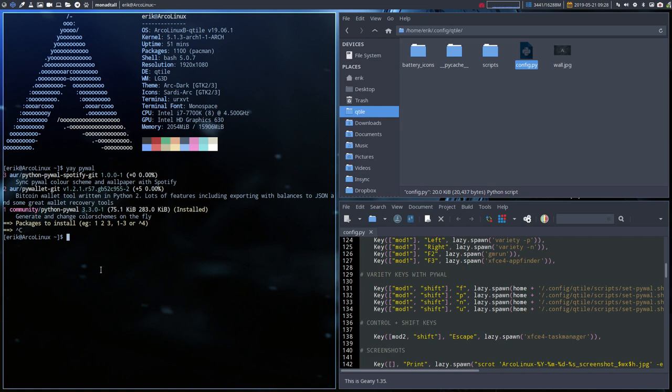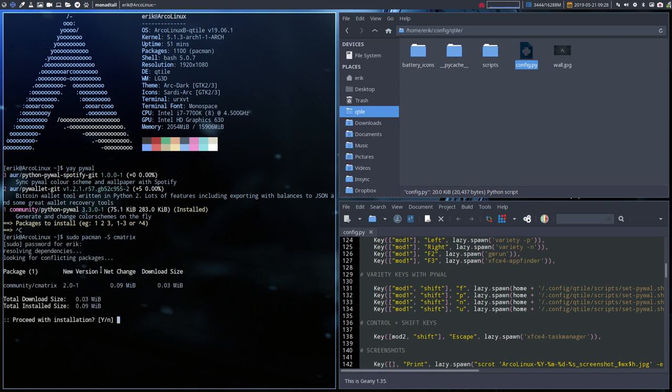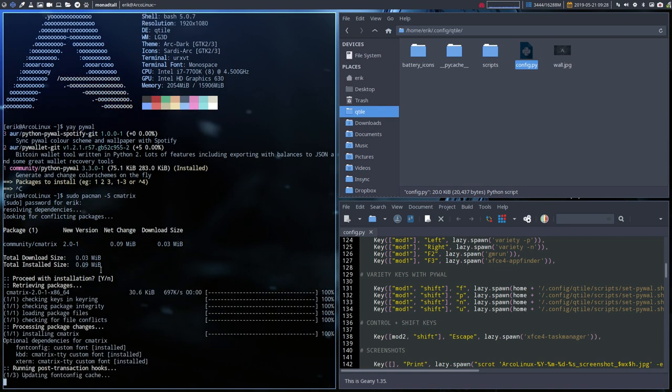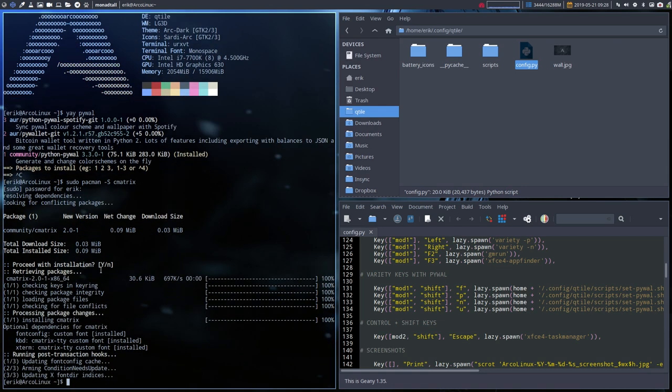Okay, what we need to do maybe is install some more stuff. Minus s. Cmatrix is a nice one. And it's coming from community.